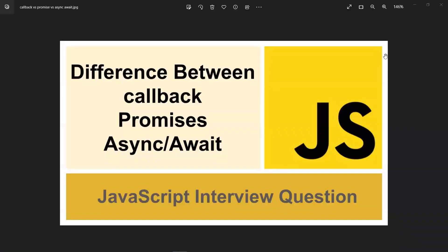Hi all. In this video, let's learn about the differences between callbacks, promises, async and await. This is a common JavaScript interview question. Before understanding what callbacks, promises, async and await are, we need to understand a few points first.